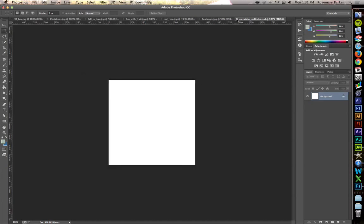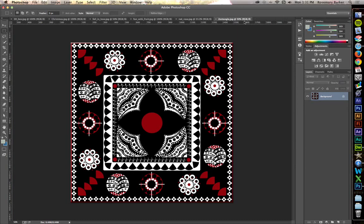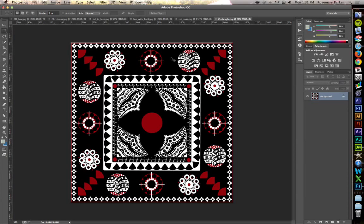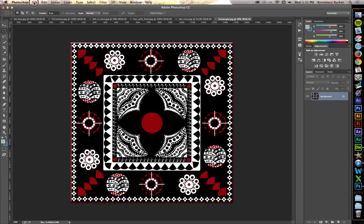This sets it up for every single image that you have. So, I'm going to close that dummy file. I'm going to be working inside of Zentangle.jpg. I hit Command or Control S to save.